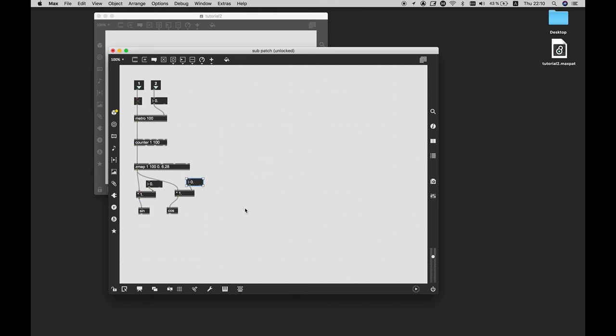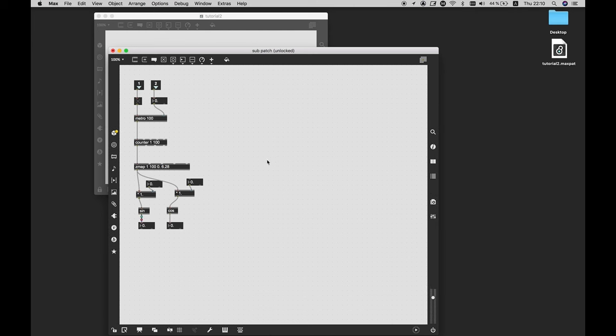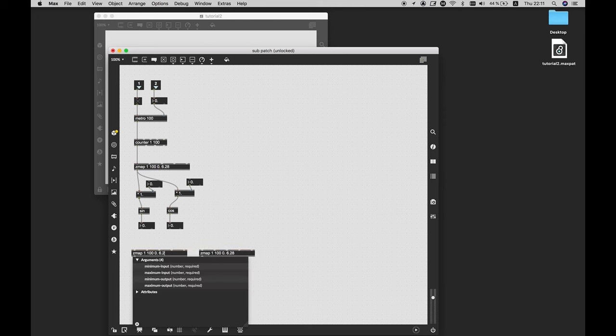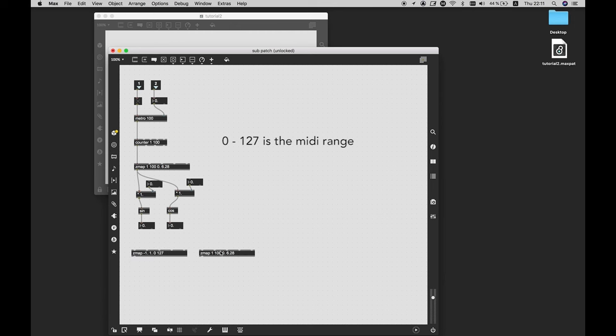And I will make two new number boxes in order to observe the changes. And I need to rescale again from -1 to 1 to 0 to 127. -1 to 1 because sine and cosine vary between this range, and 0 to 127 is the MIDI range. And in the main patch I will use a peaked-based slider to track the movement.